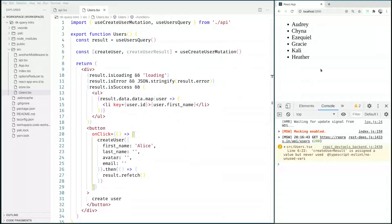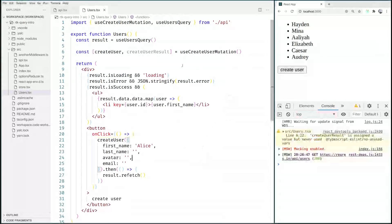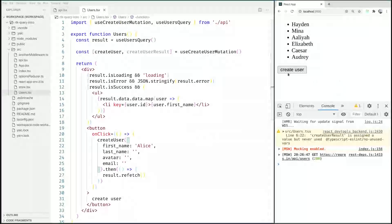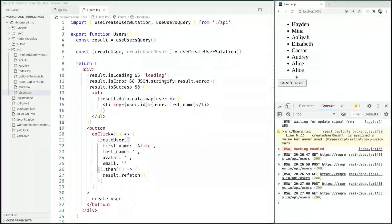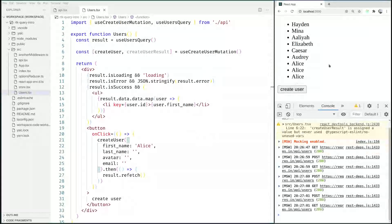So now when we reload this here, when we go over here and click our create user button, we can create as many Alices as we like.